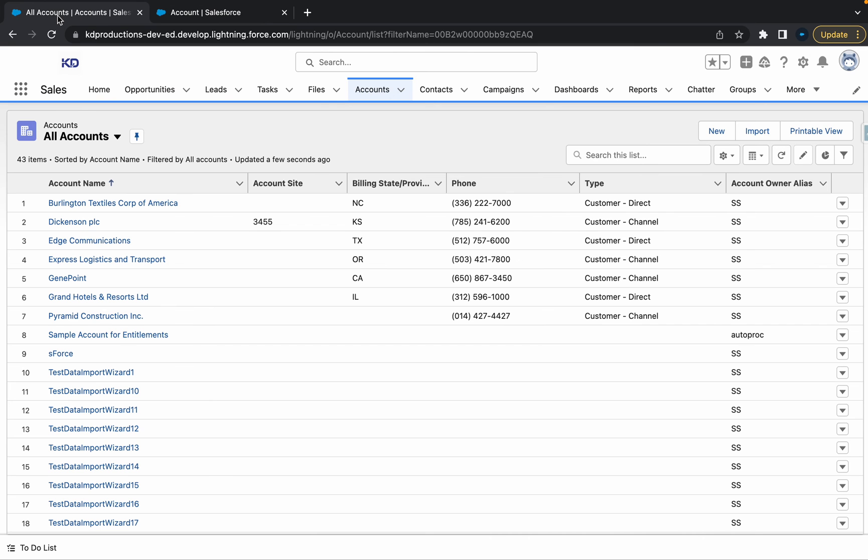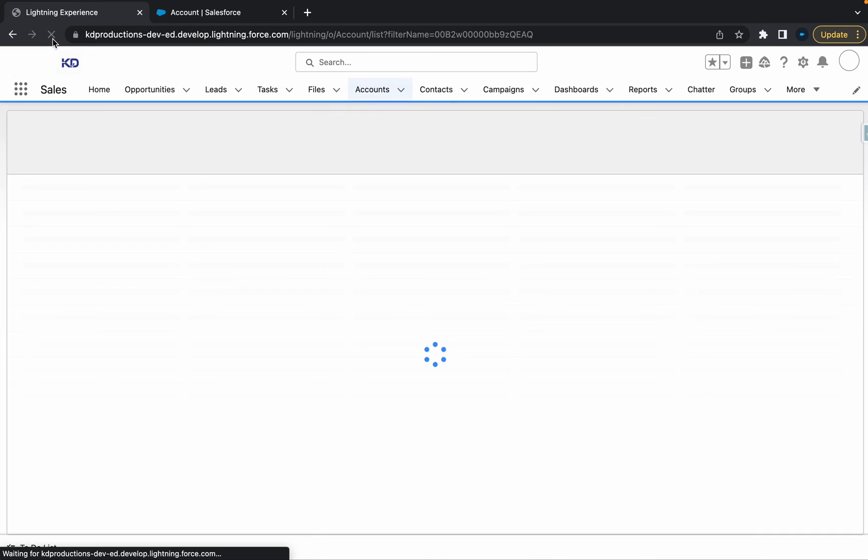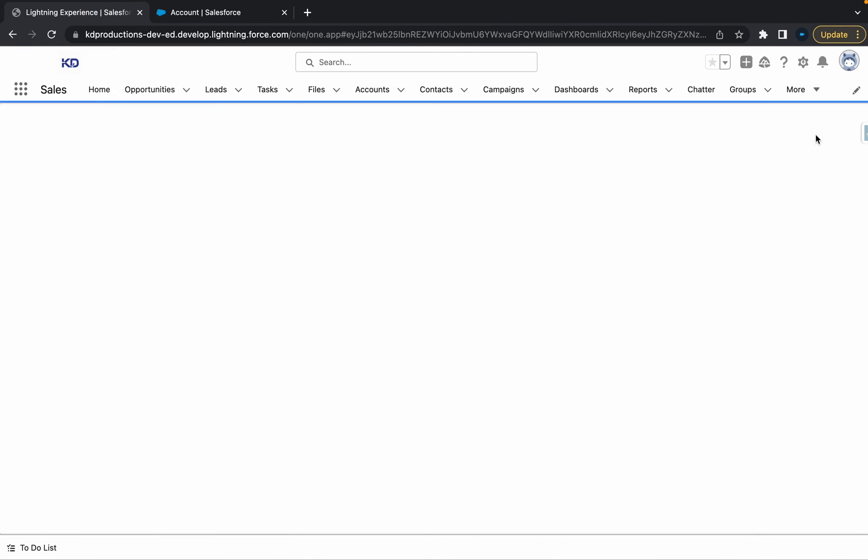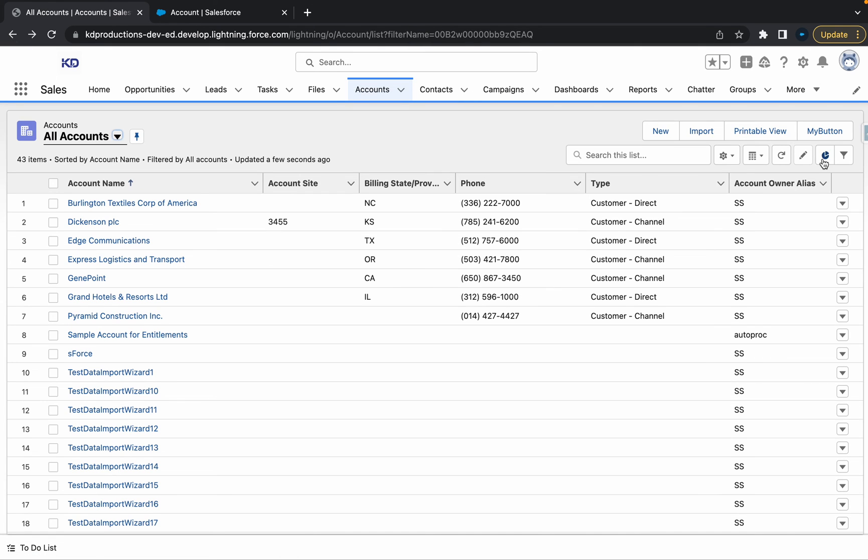So if I go back to accounts and refresh, we should see the new button. All right, cool. And there it is. Basically all it's doing is, it's probably not going to work, but that's how you create a button and add and remove it from the list view.